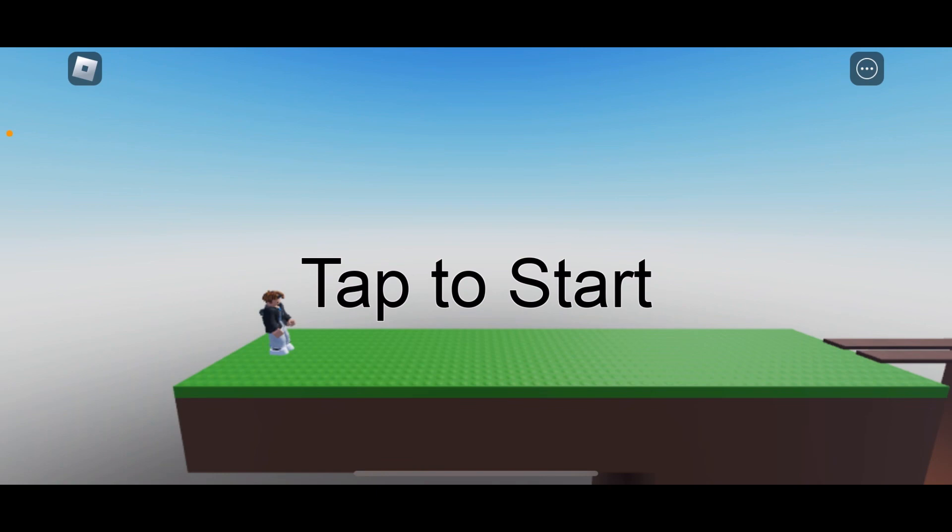What's up guys, welcome back to another video. Today I'm going to be playing my game called FNAF Death Run. Five Nights at Freddy's Run or FNAF Death Run.